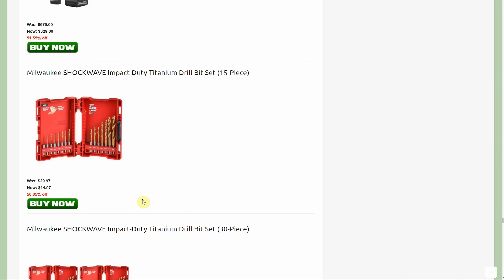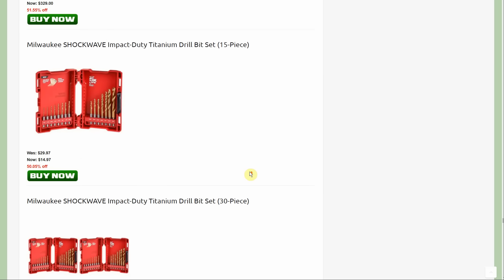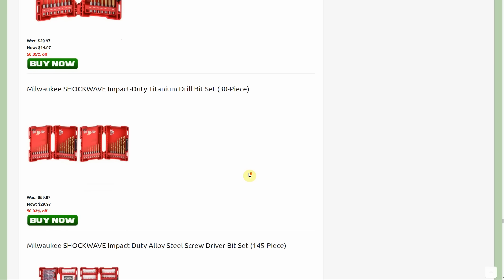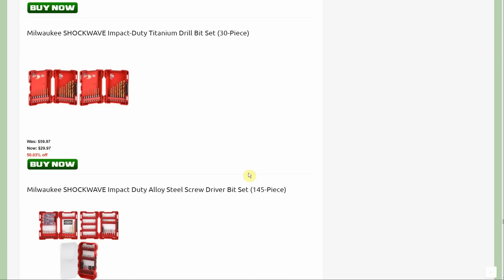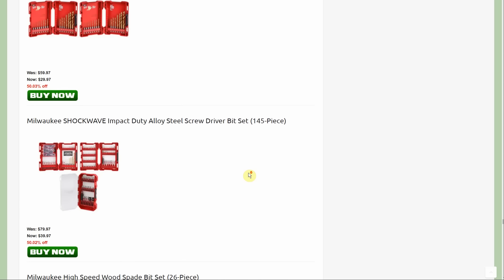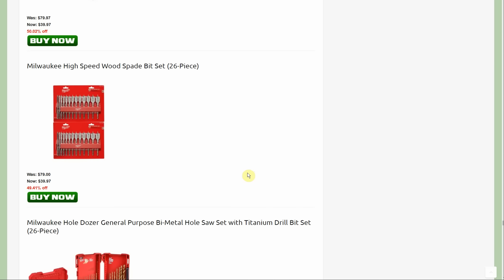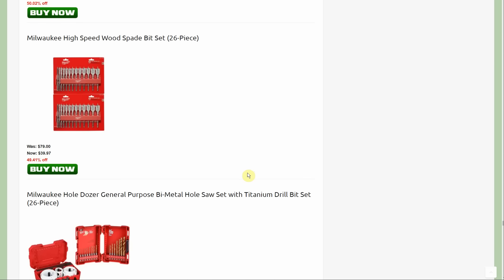Again, just about all the Shockwave stuff is a new deal. This is pretty good at 50% off, $14.97 for that kit with the handy dandy case. Spade bits started out at $79, down to $39.97. There are several deals where you're buying something also getting the spade bits.